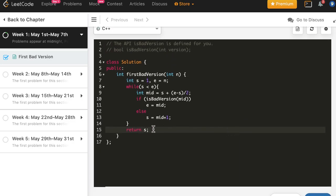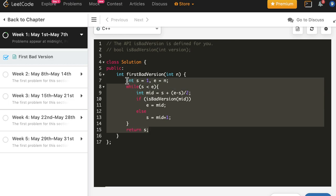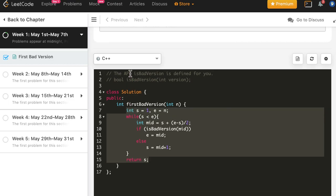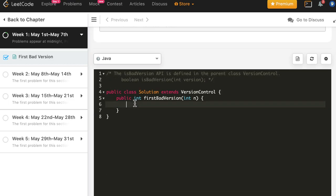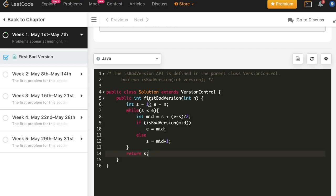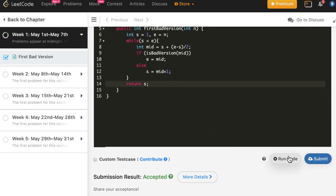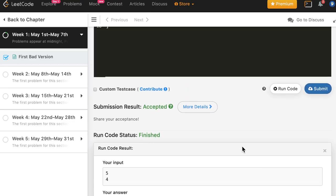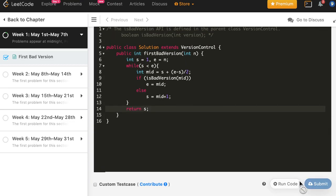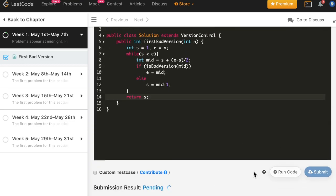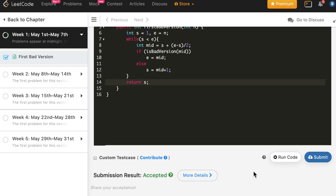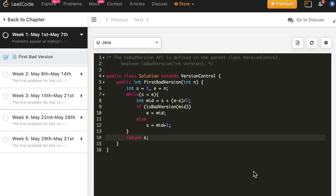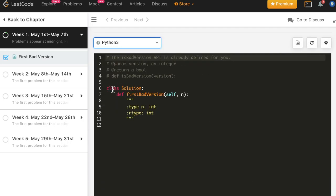Let's try the same iterative solution in Java. I don't think we need any changes here — let's try it, and it works. Let's submit, and the solution is accepted. Now we'll do the same thing in Python 3.